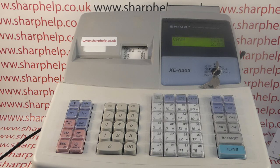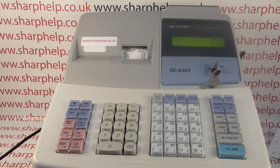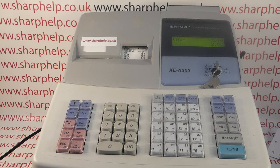In this video from Sharpe Out, we're taking a detailed look at the different tax and VAT systems you can have set up on your XEA 303, 406, and 40S registers. Tax programming on the registers is split into three areas.